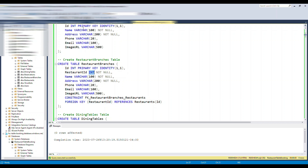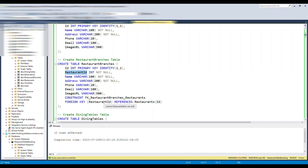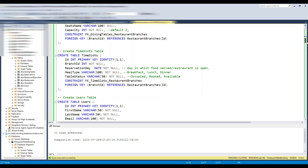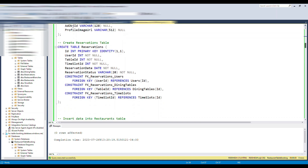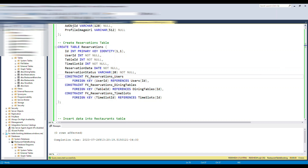The foreign key column should be an integer matching the primary key it references. You specify 'REFERENCES' followed by the parent table and its primary key column. The same concept applies to the dining table and time slots. Finally in the reservation table, because the time_slot_id and user_id come from three different tables, we add three foreign keys to those three columns.